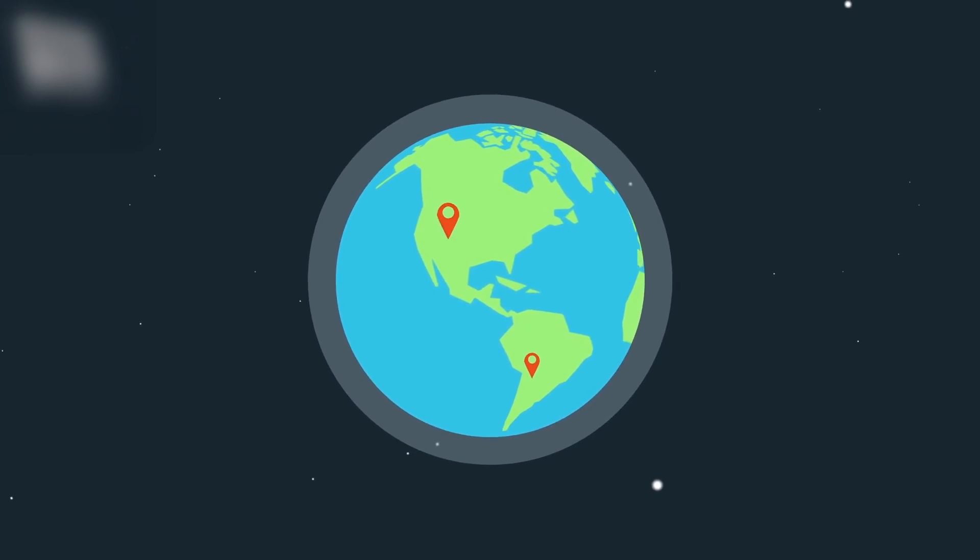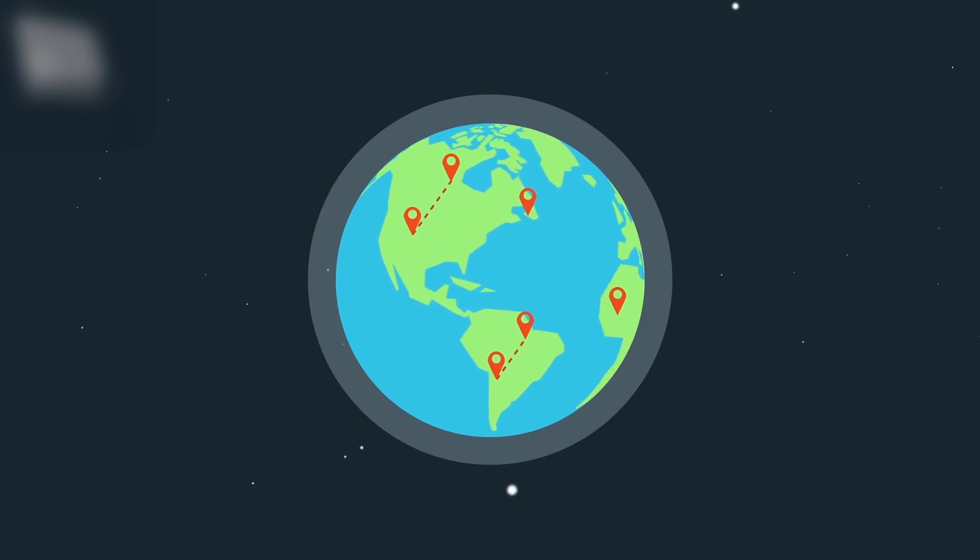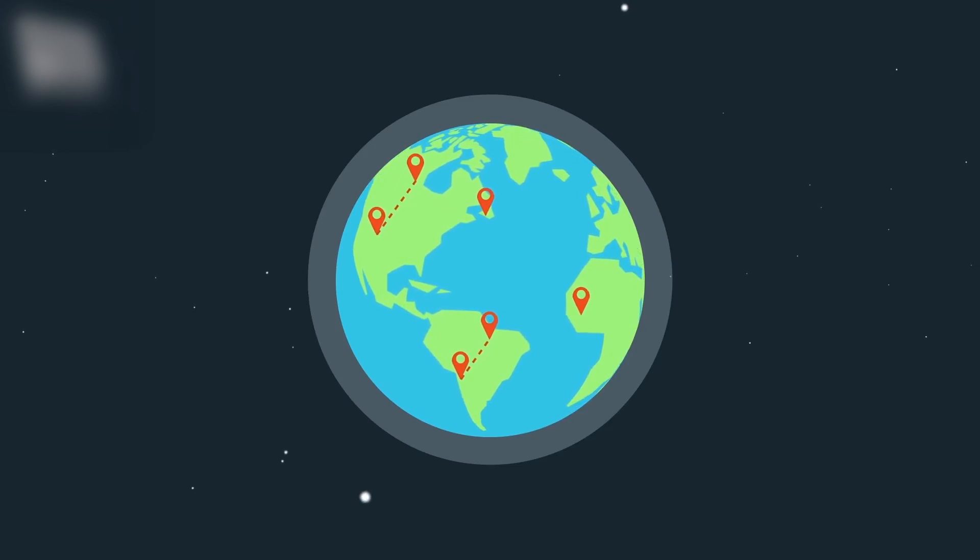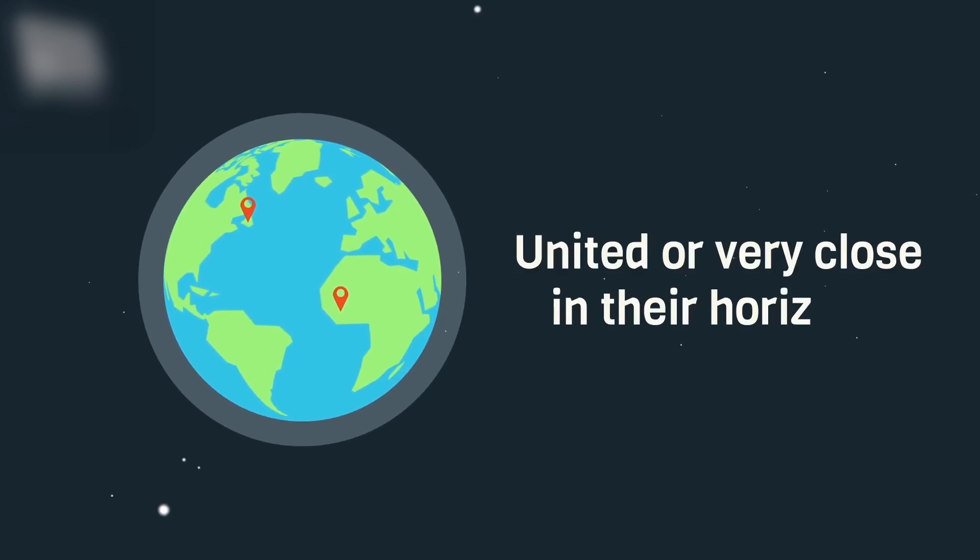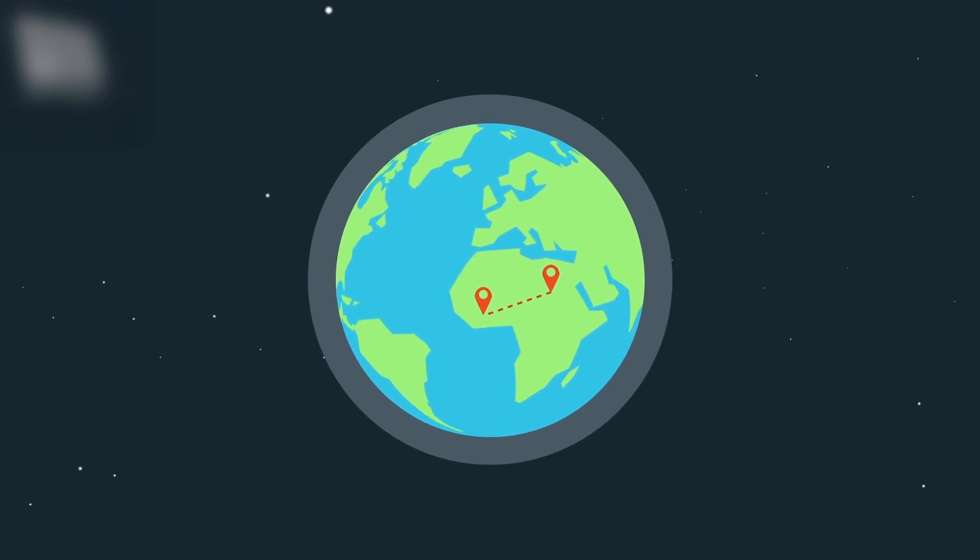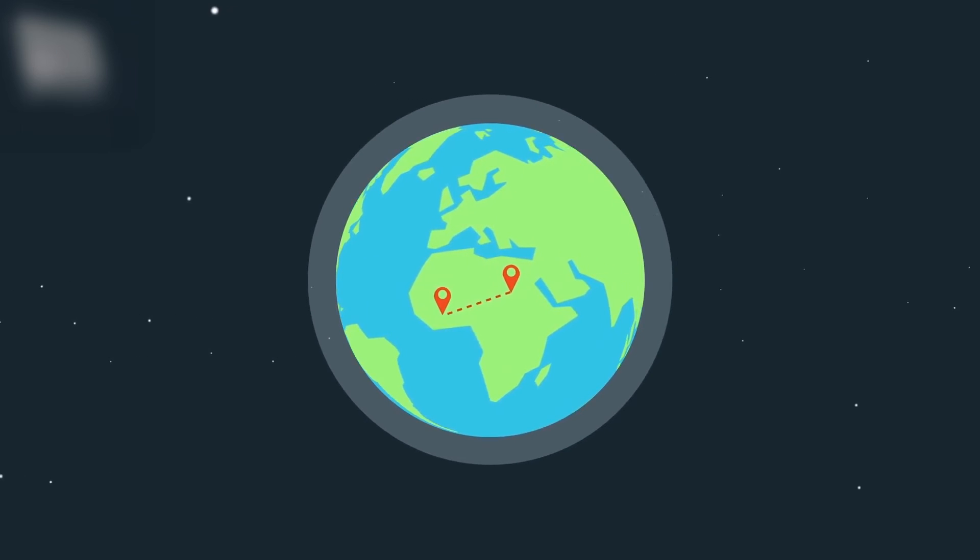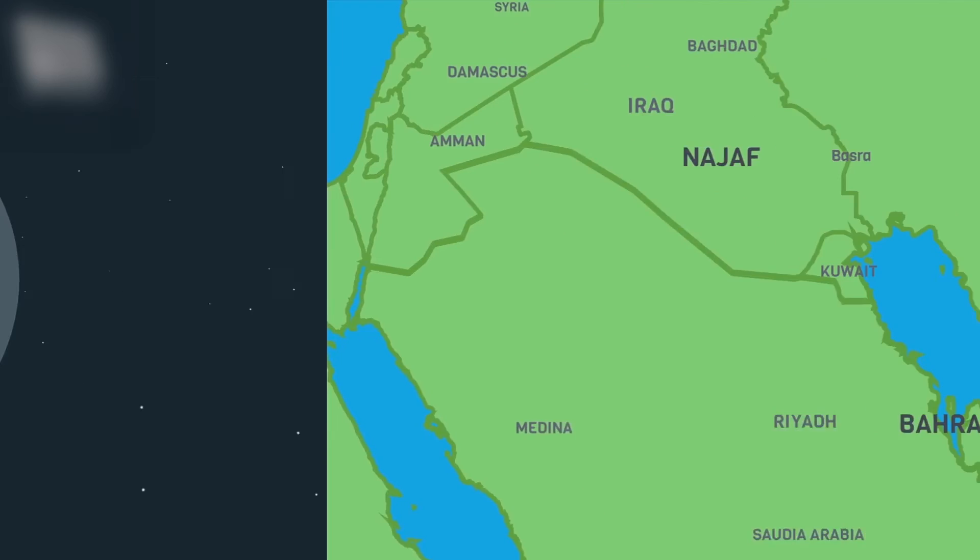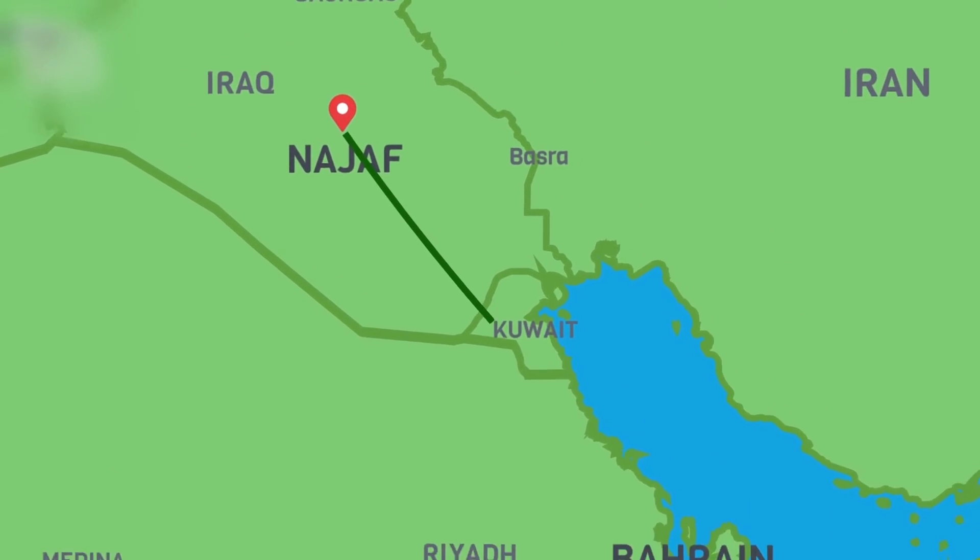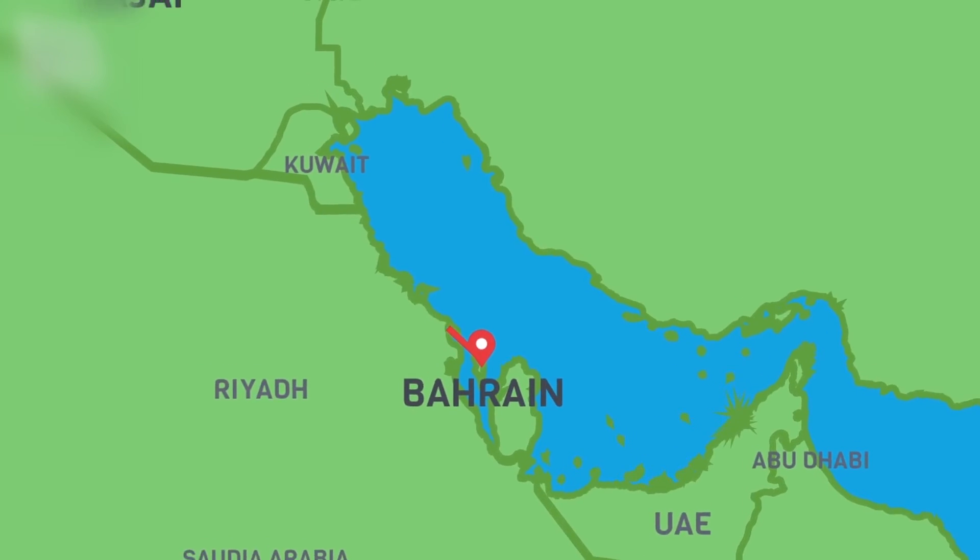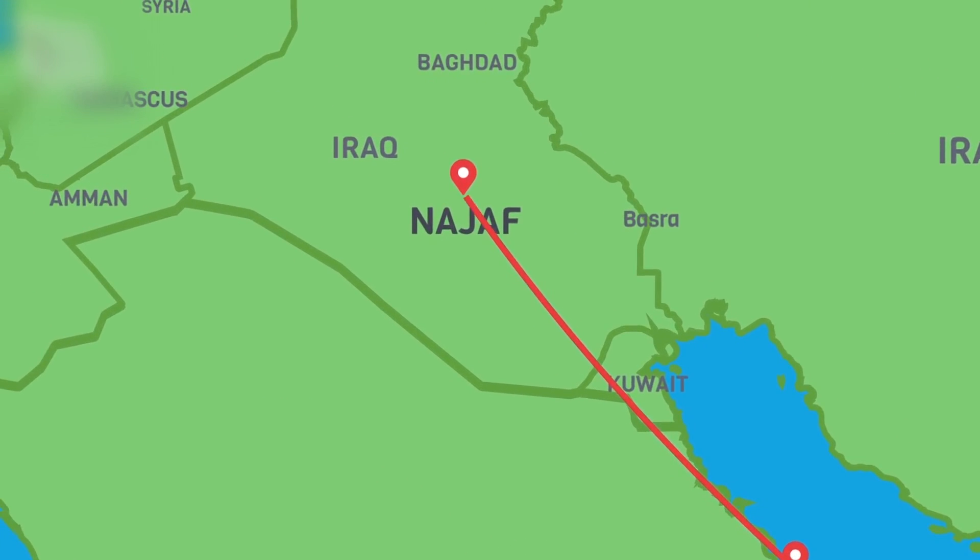Thirdly, is by proving the new moon in other regions. This method requires some geographical and astronomical conditions between the two regions, and they should be united or very close in their horizons. Understand that this requires special technical knowledge, and therefore one should refer to experts and specialists. As an example, it's mentioned that if the new moon is proved in Najaf, this normally means it's proved for Bahrain. But having it proved in Bahrain does not necessarily mean it is proved in Najaf.